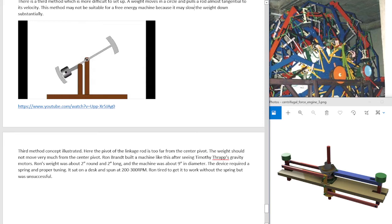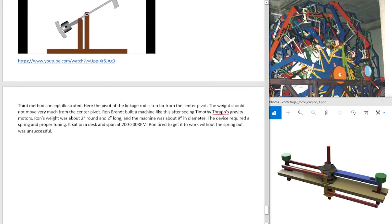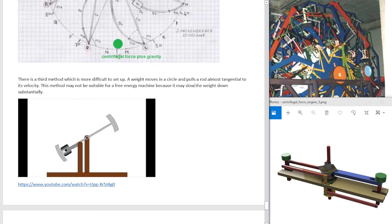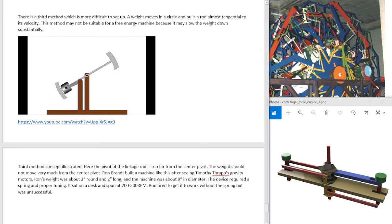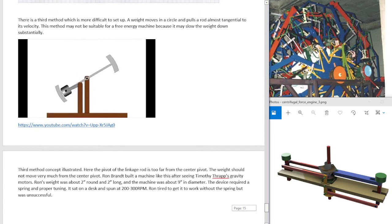Ron Brandt built a machine like this after seeing Timothy Thrapp's gravity motors. Ron's weight was about 2 inches round and 2 inches long, so it's 1.8 pounds, and the machine was 9 inches in diameter. The device required a spring and proper tuning. It sat on a desk and once it was started, it spun at 200 to 300 RPM. Ron tried to get it to work without the spring, but it was unsuccessful. And Ron thought, well, it's kind of useless. But Ron, he built huge free energy systems.